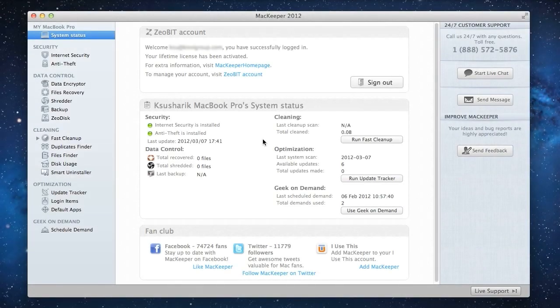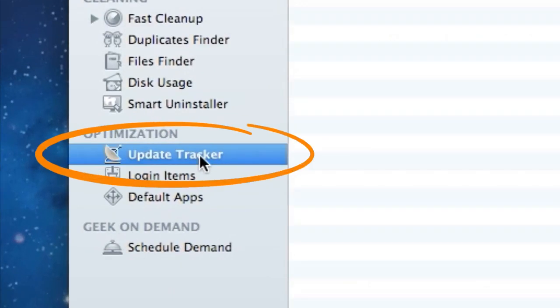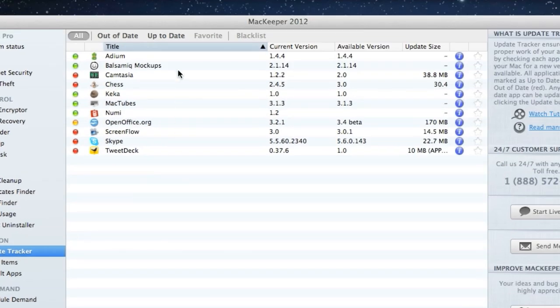Welcome to the Update Tracker tutorial. Here I'll show you how I can update all of my apps with just several clicks. I'll start by opening Update Tracker. Here's the list of all the apps I have installed on my Mac.